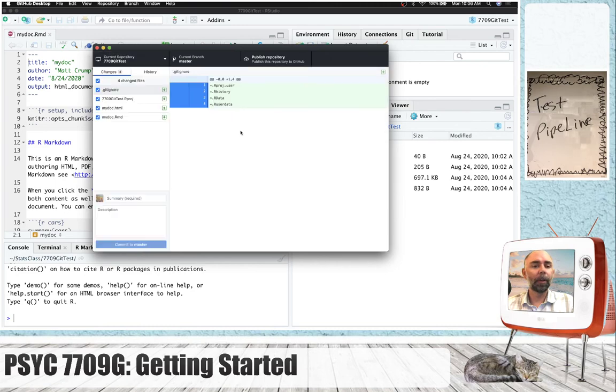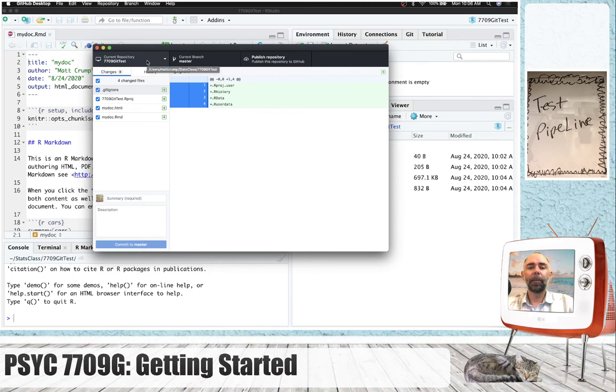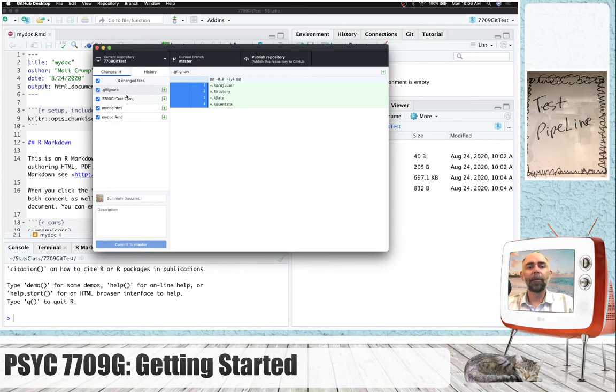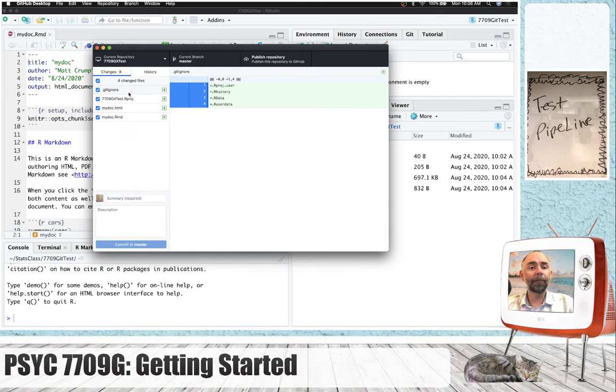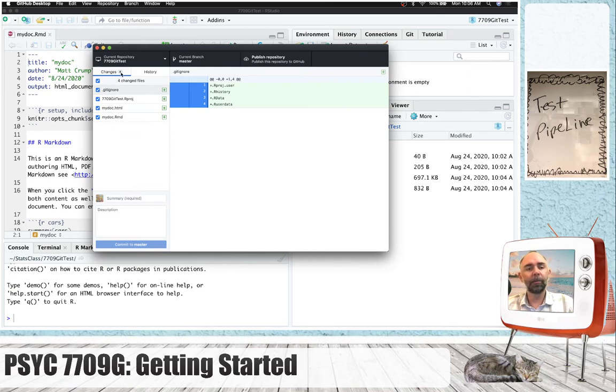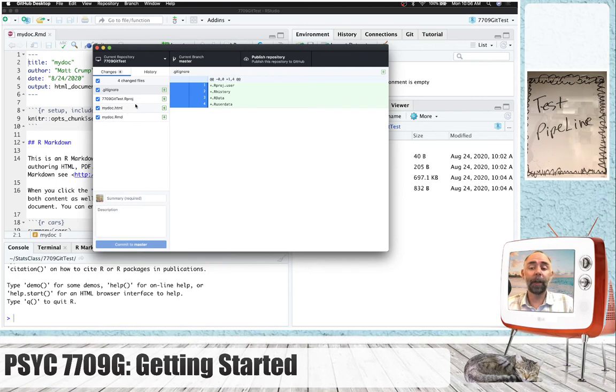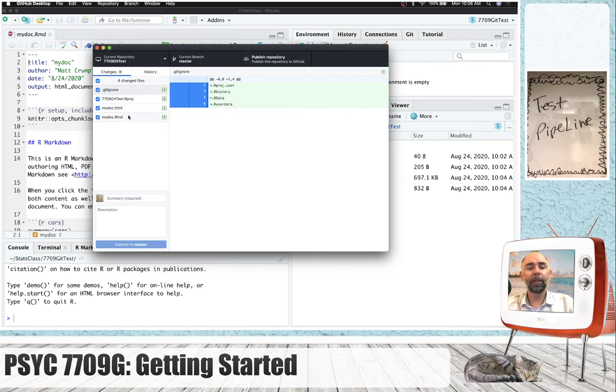Great. So, there's a couple of things going on here when we're looking at this. First of all, anytime we make a change to our files, we will see those changes listed here. So, we've actually made some new files in this folder, and we've made some new documents, and all of those things are right here.